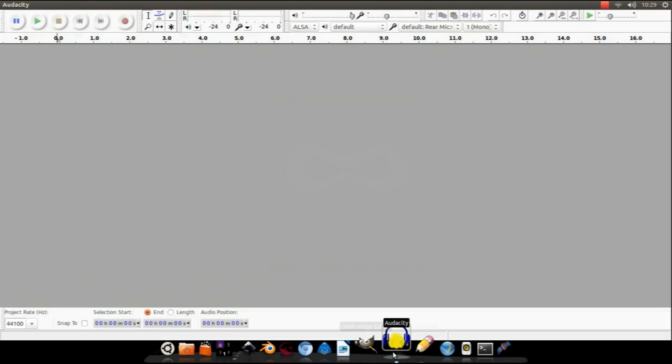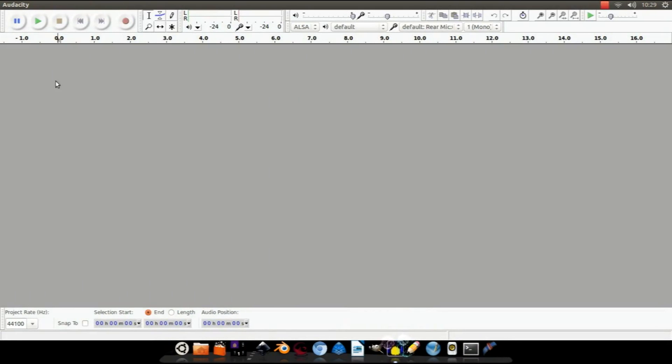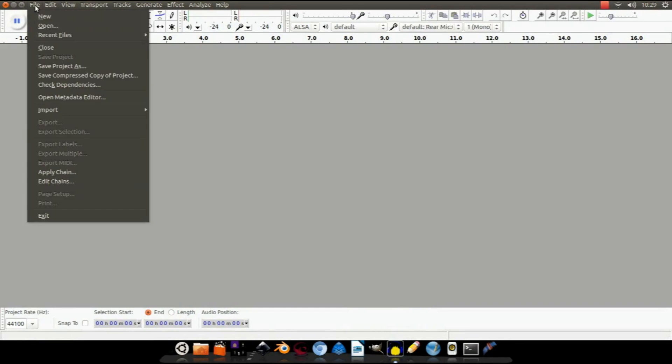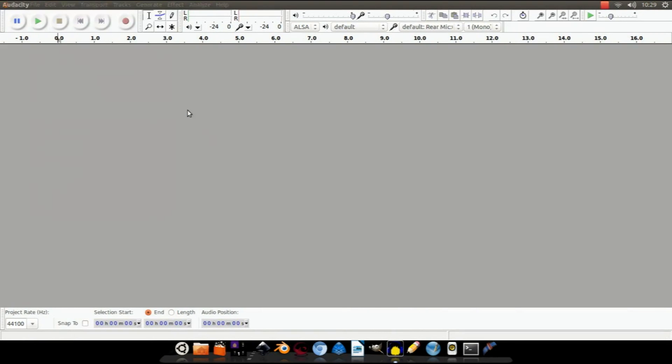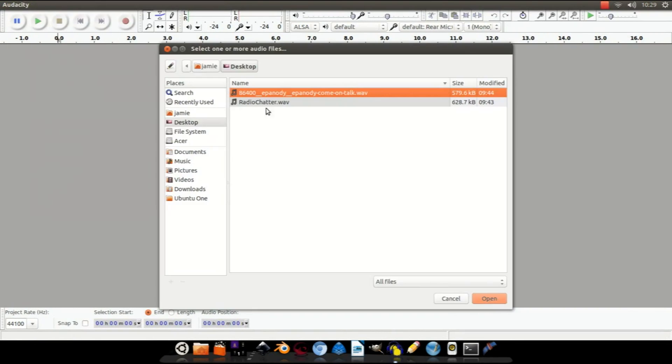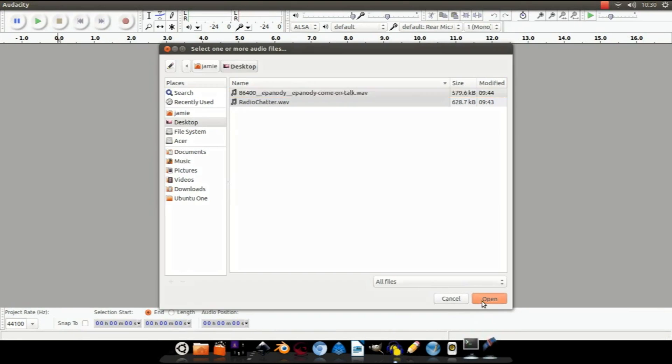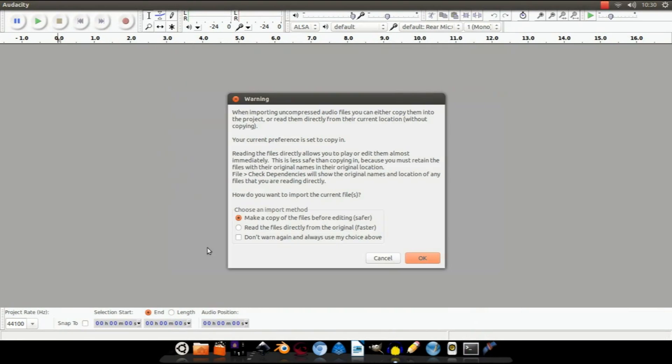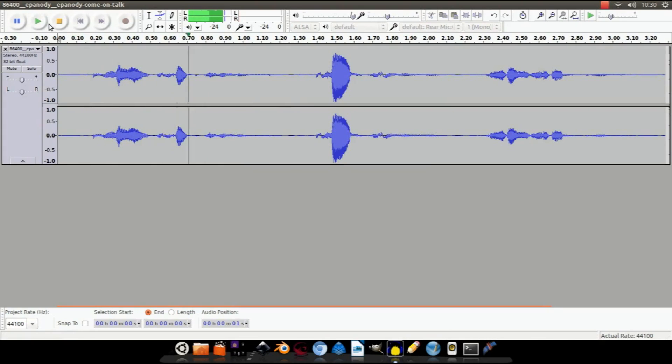Okay, let's get started. Now first off, I'm going to import a sound file to edit, so get File, Import Audio, then select this one here. Open it. On this screen, don't worry, just make sure that Make a Copy of the Files Before Editing is selected.